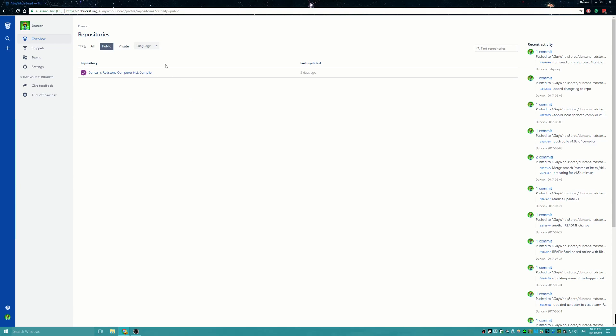So as you can see here, I am on Bitbucket. Now if you guys don't know what Bitbucket is, it is a version control software where I can put up projects and work on that kind of stuff.